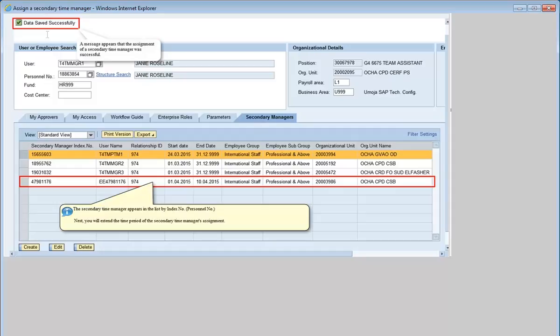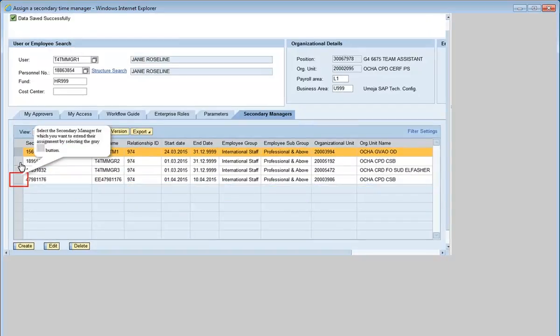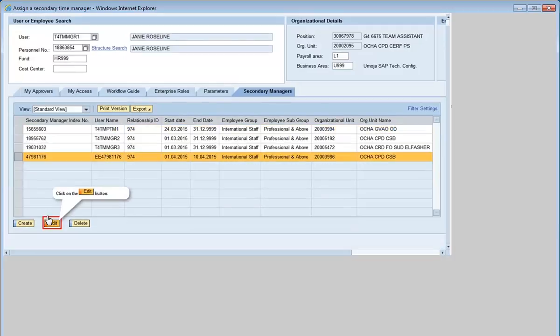Next, you'll extend the period of the secondary time manager's assignment. Select the secondary manager for which you want to extend the assignment by selecting the gray button. Click on Edit.